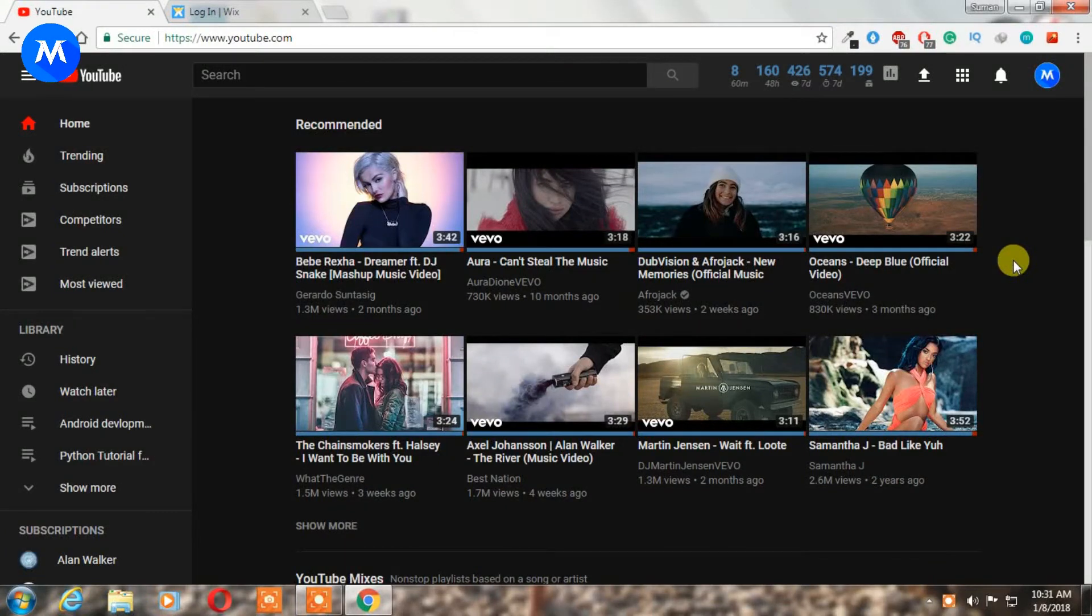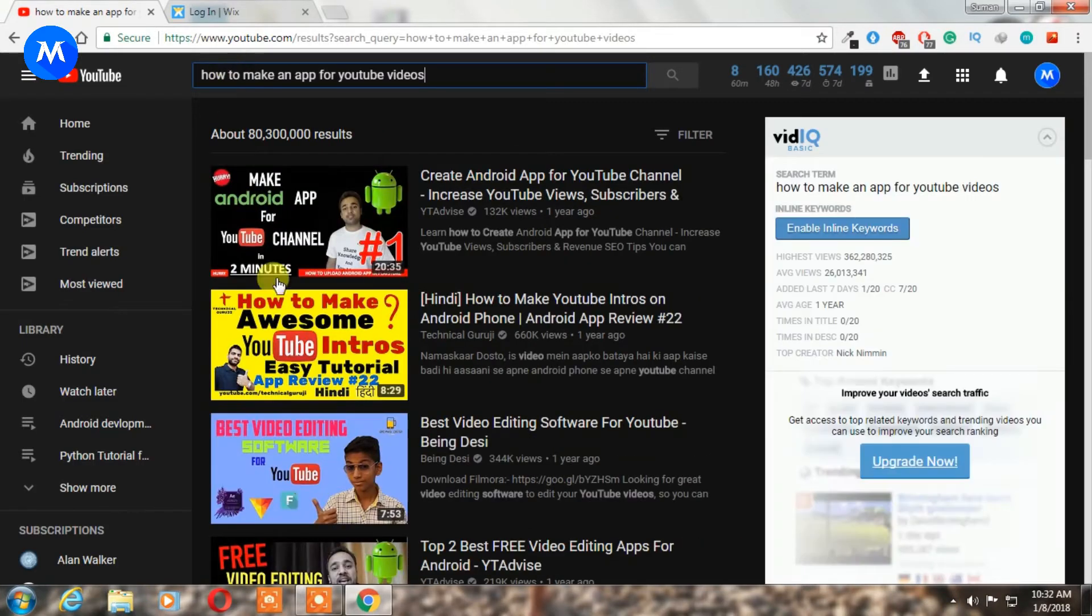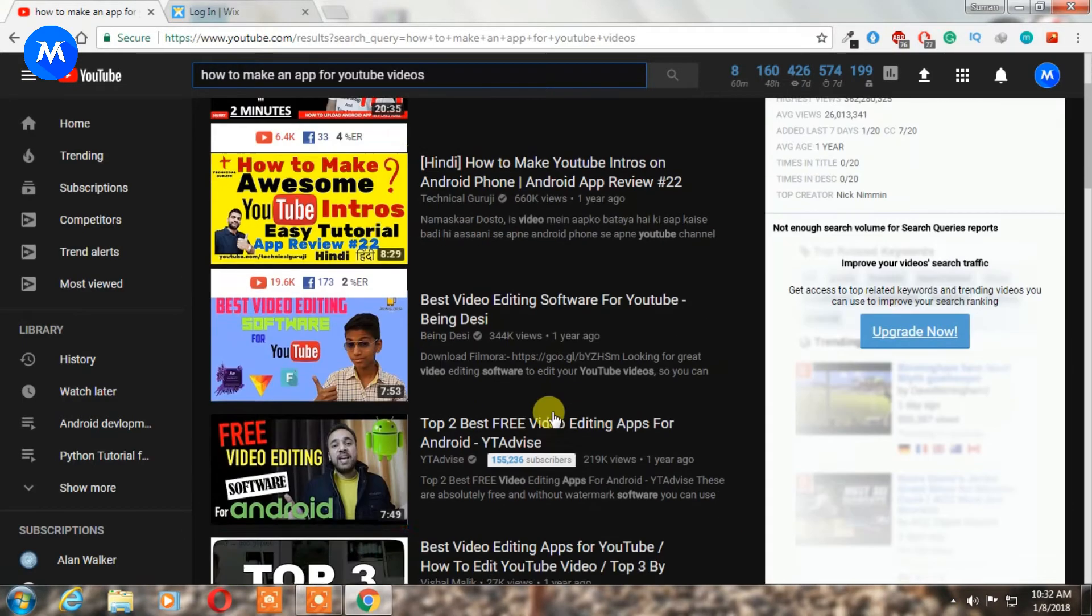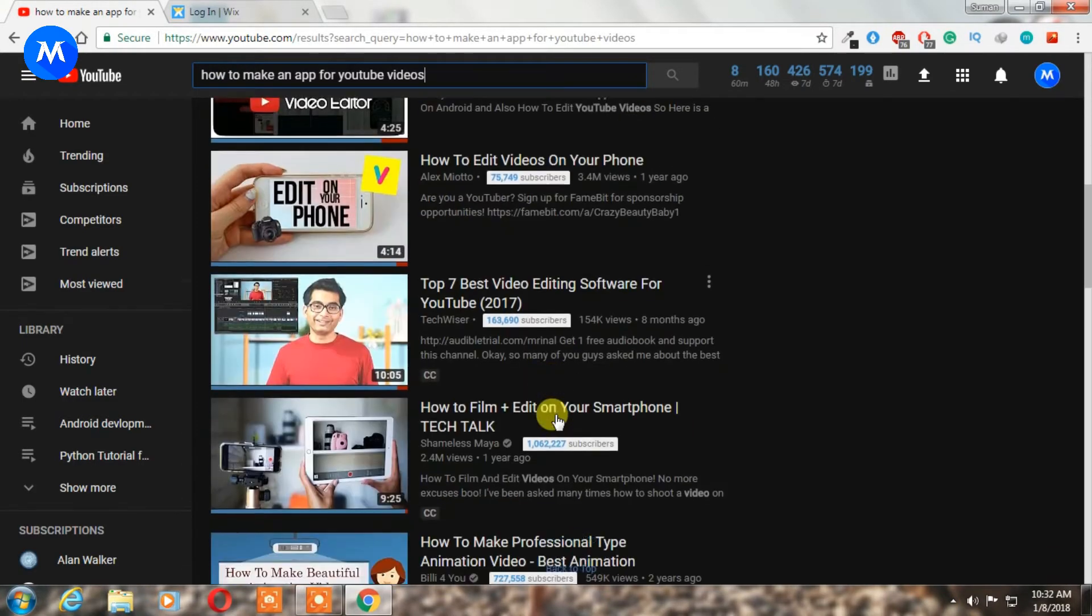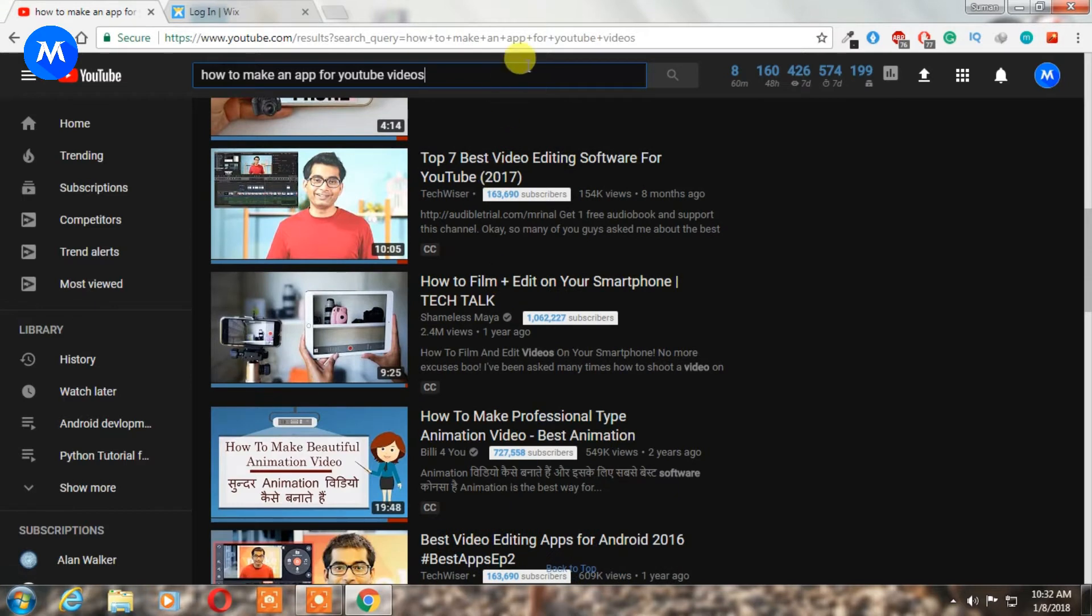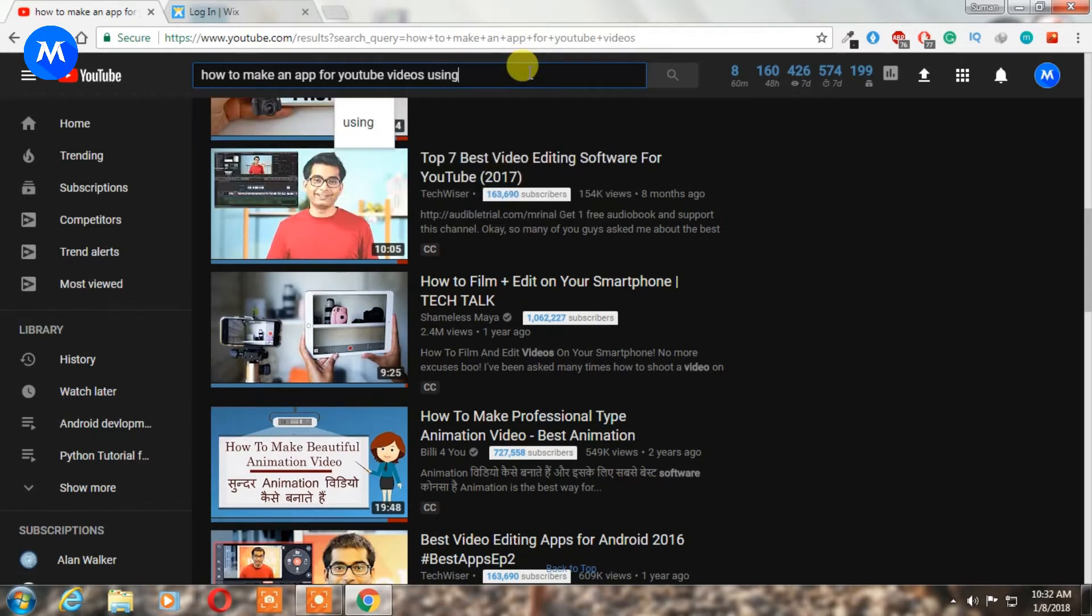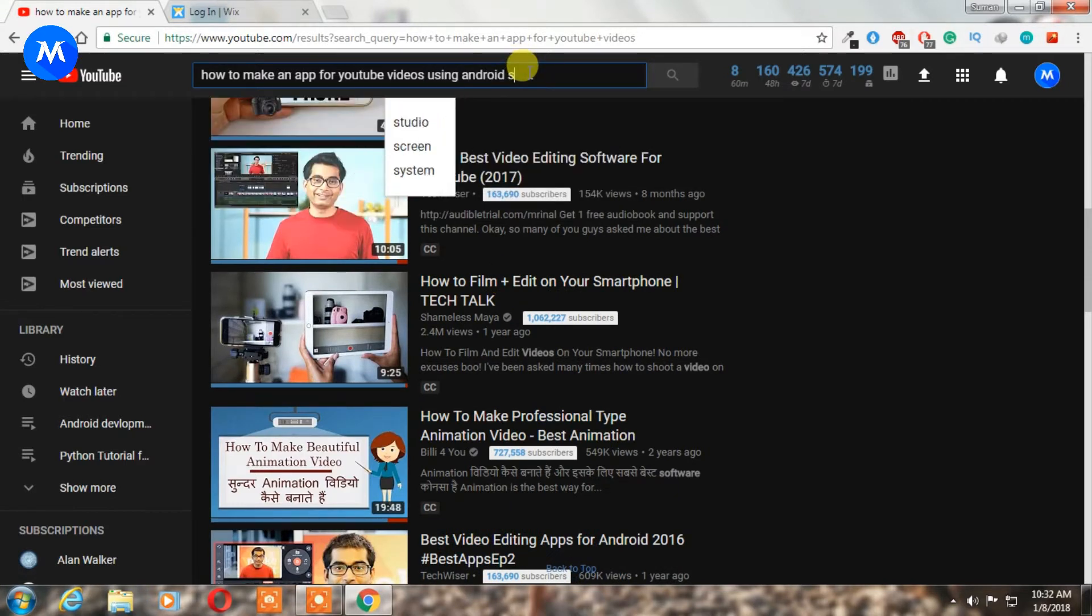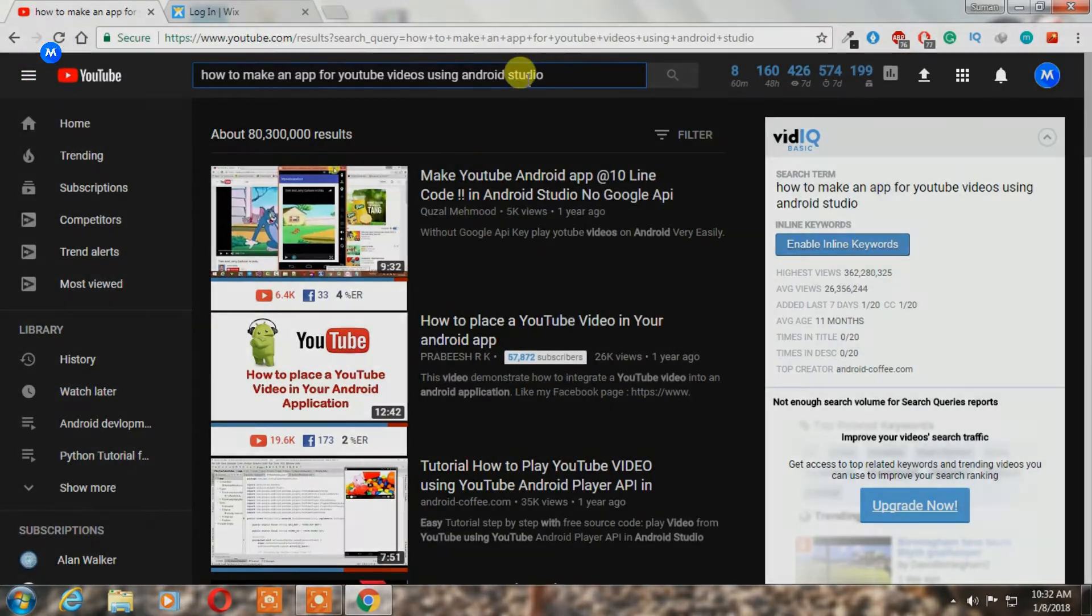Hey what's up guys, welcome back to Monster Techno. In this video I'm going to show you how you can make a video gallery app using your YouTube videos. If you search YouTube for how to make an app using YouTube videos, there are lots of videos available. But those apps are created by YouTube API. This video is for beginners who don't know about coding, so let's get started.